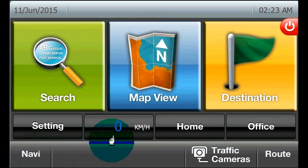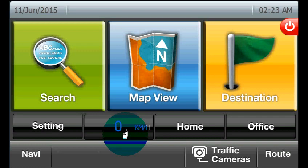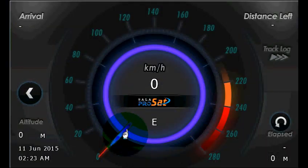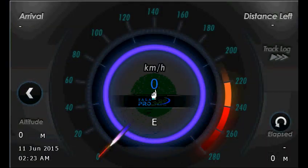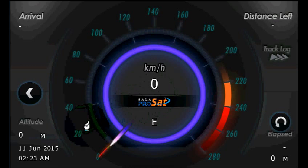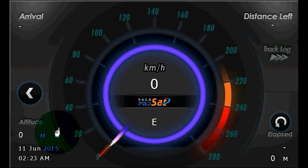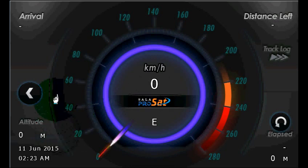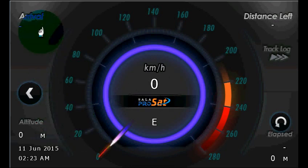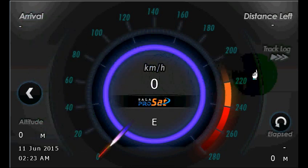This particular button here will give you access to a virtual speedometer. By using this virtual speedometer, you can check your speed, altitude, estimated time of arrival, and view your track log.